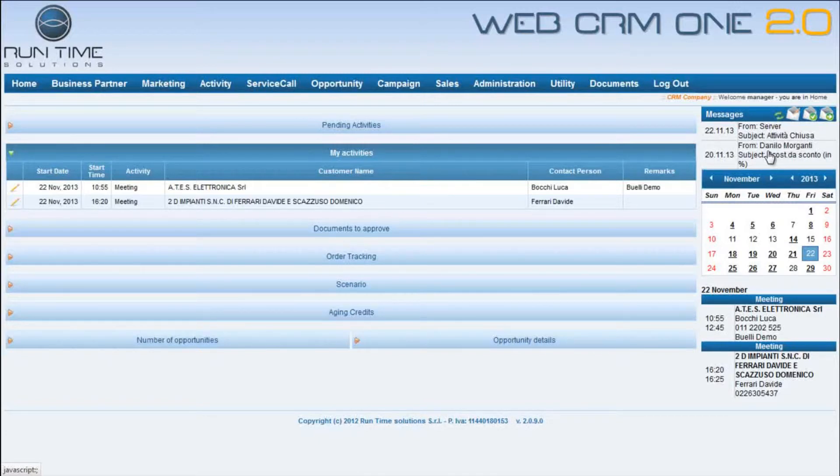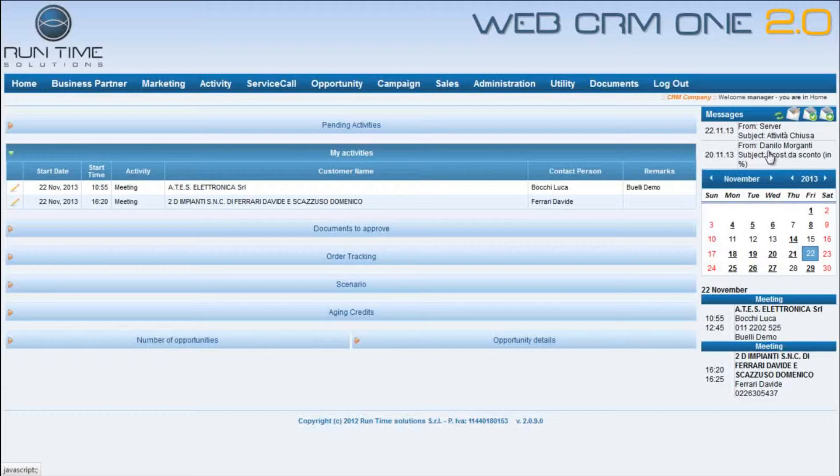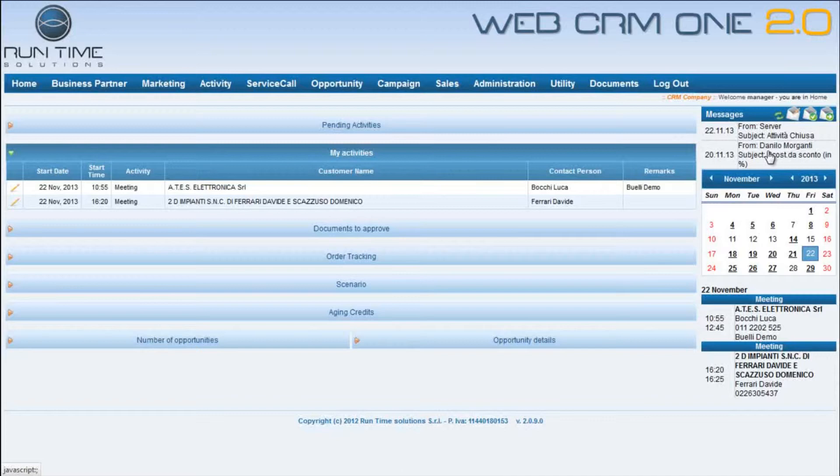But our CRM has a new entry that is called Schedule One. This feature allows to manage every activity or event creating different actions as, for example, create new activities such as automatic newsletters, for example, the happy birthday emails every day to my customers.